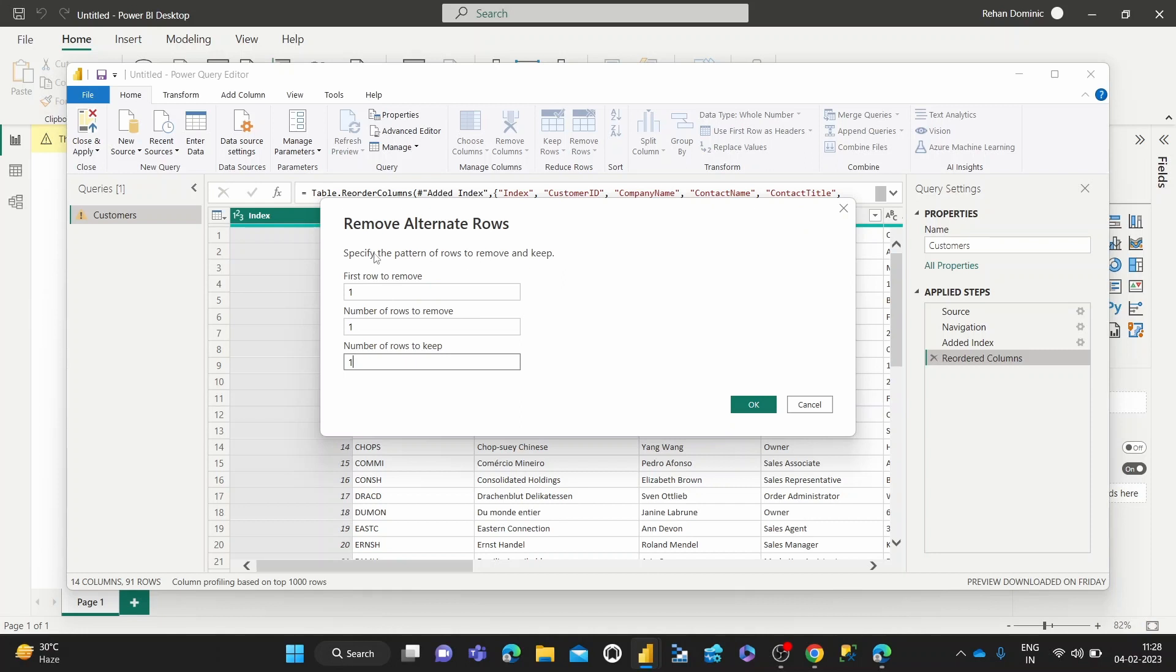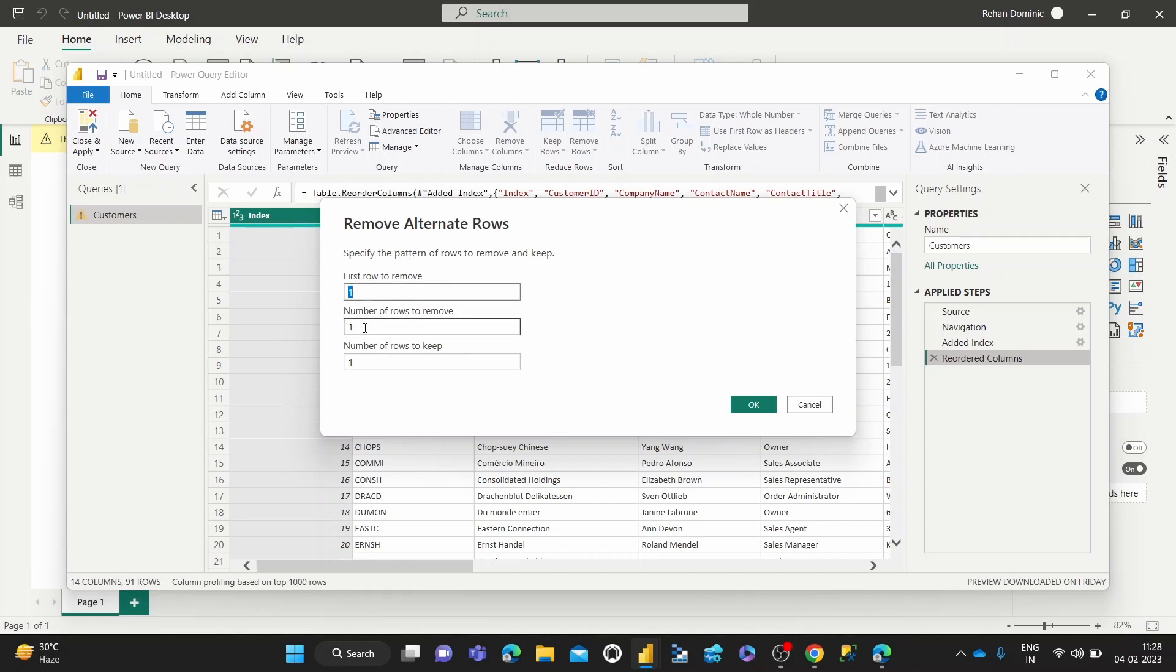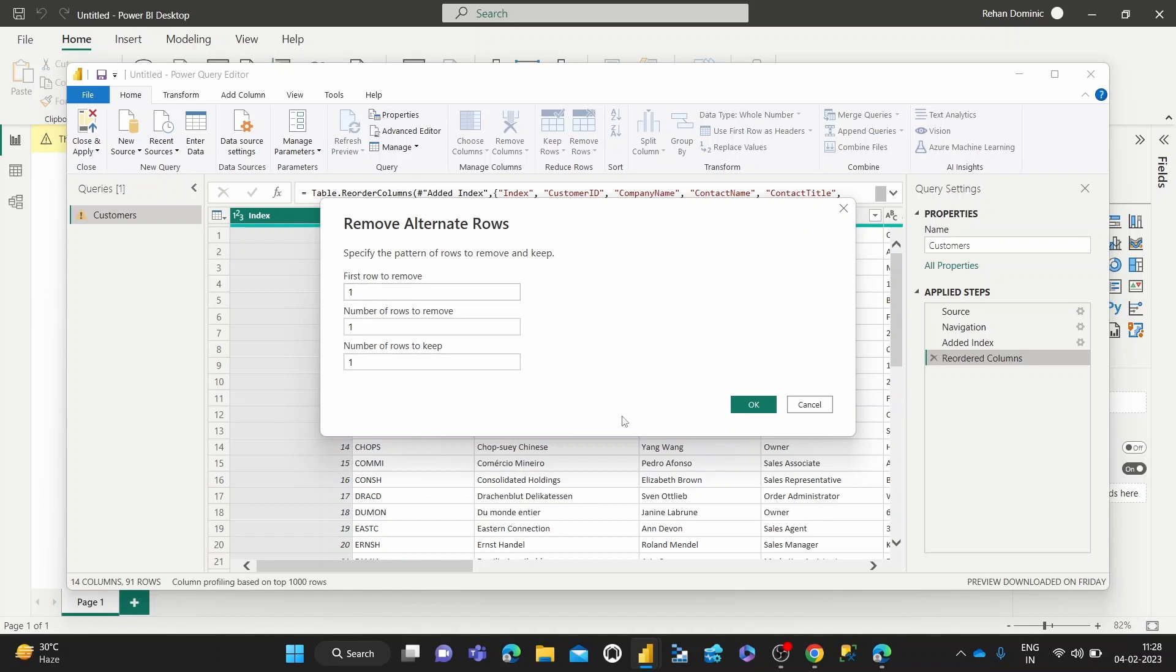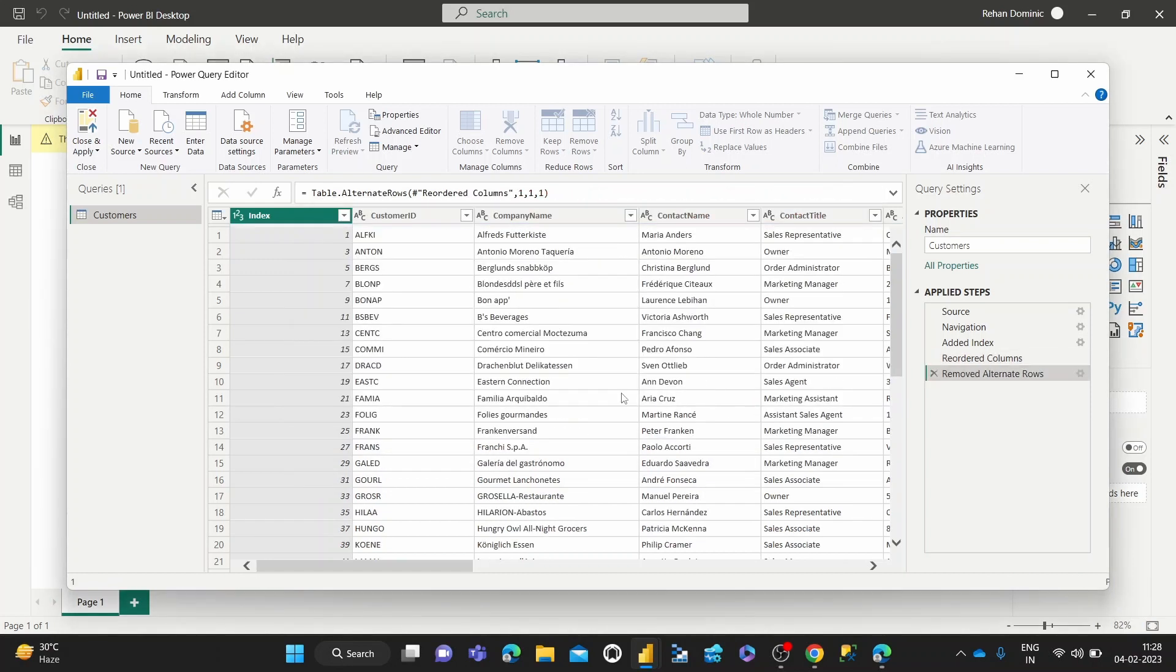Basically, after the first row is removed, you can sort of specify the interval that you want. The first row is this first fill in the blank is just the option from where you want to start removing. But from the second one onwards, it is about the interval. So after that, how many rows should be removed in each gap and how many rows should be kept in each gap. So we're going to start from one, maybe we can start from two. So the first row is kept. So let's see how that works.